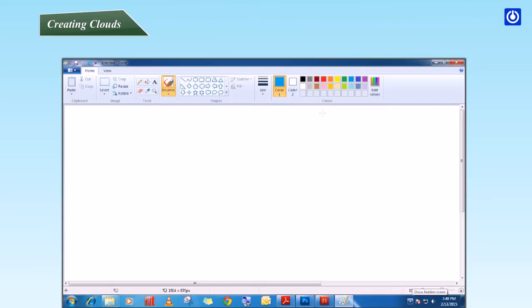Step 3: Move the pointer to the drawing area. Step 4: Press and hold down the left button of the mouse and drag the mouse to draw different clouds.